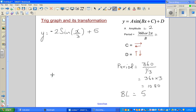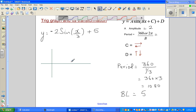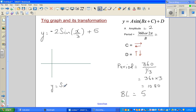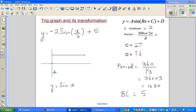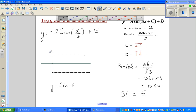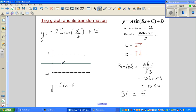The basic sine graph of y = sin(x) has a baseline of 0, an amplitude of 1, going up to +1 and down to -1. The key x-values are 90, 180, 270, and 360.